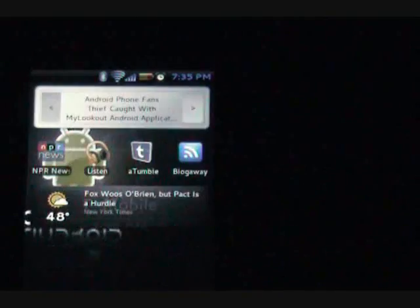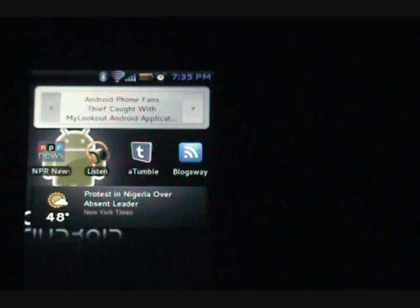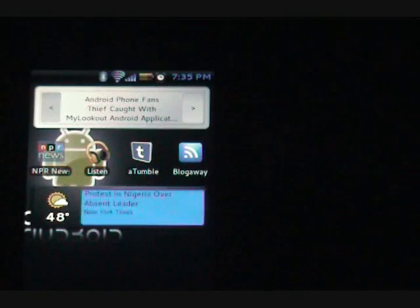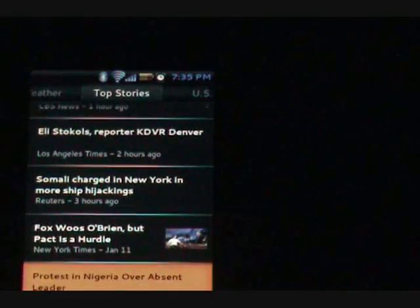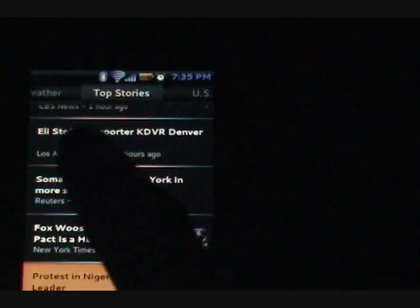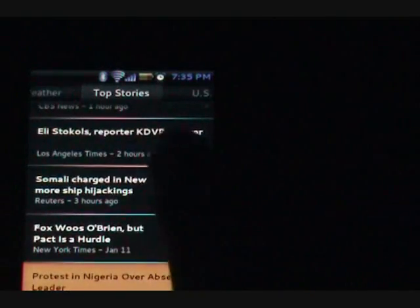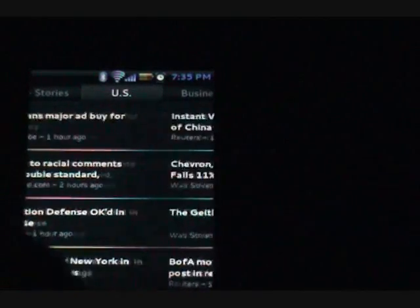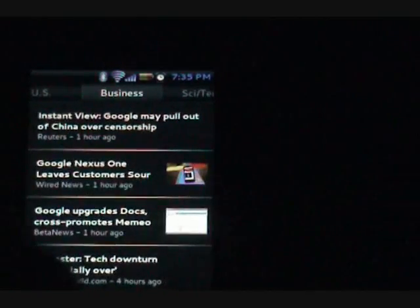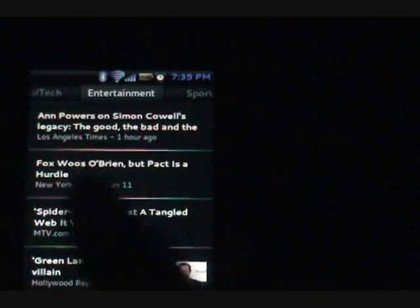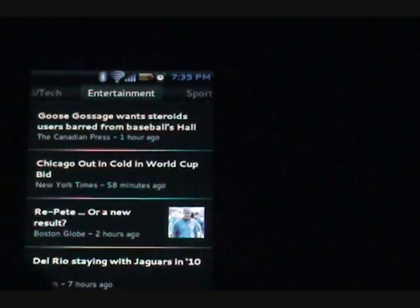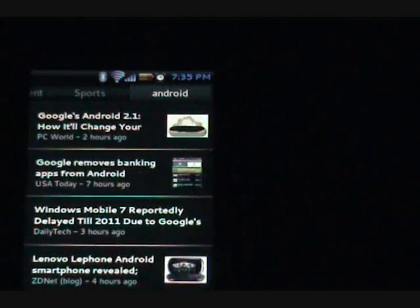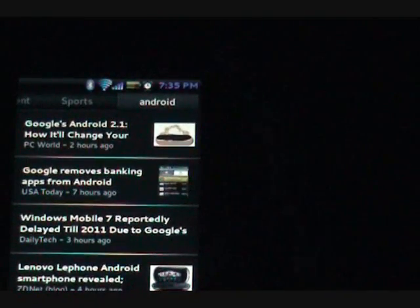And this is, in my mind, the piece de resistance of Zapote's theme right here. The news and weather widget from Android 2.0.1, I believe. You click on it and you have all of your different news categories, weather, top stories, U.S., business. And these are all customizable. My customizable one, Android of course. And it's really nice.